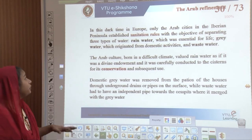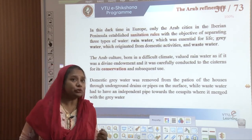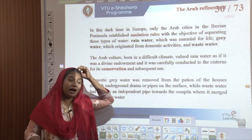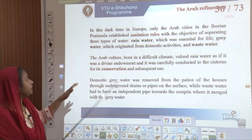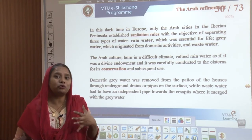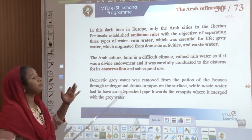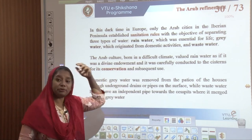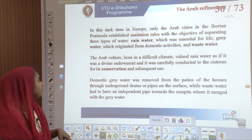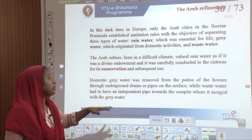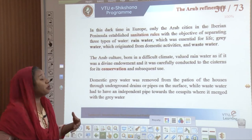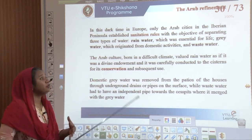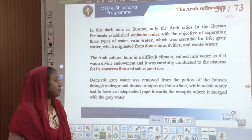During this time when Europe was in ruins with respect to sanitation, Arabs were the first people in the Iberian Peninsula who established sanitation rules. They brought in rules with the objective of separating three types of water: rainwater which was essential for life, grey water which originated from domestic activities, and waste water. These rules came up because of the Arabian culture which was born in a difficult climate that valued rainwater as a divine endowment, carefully conducted to cisterns for conservation and subsequent usage.